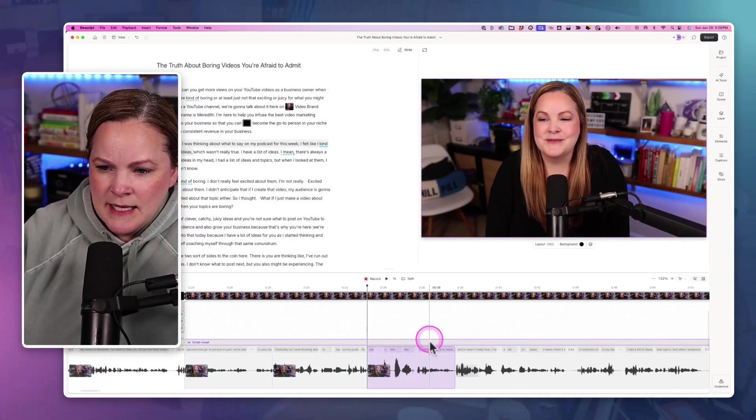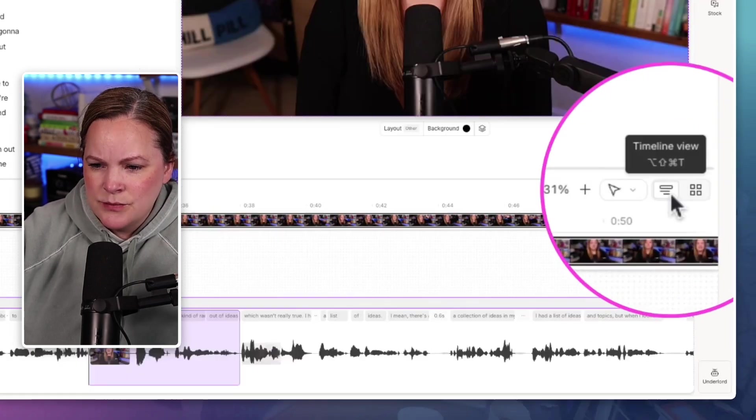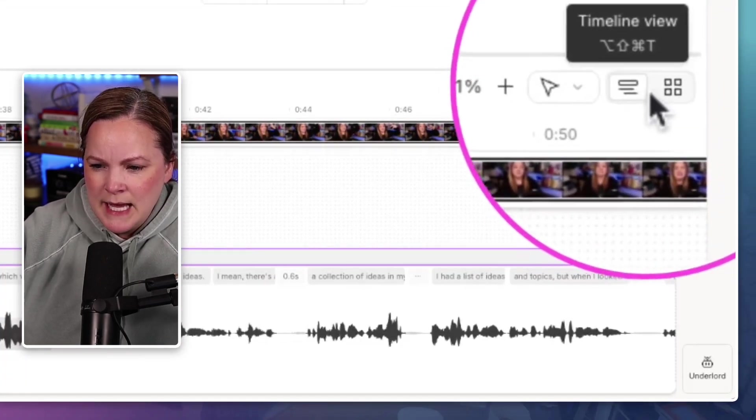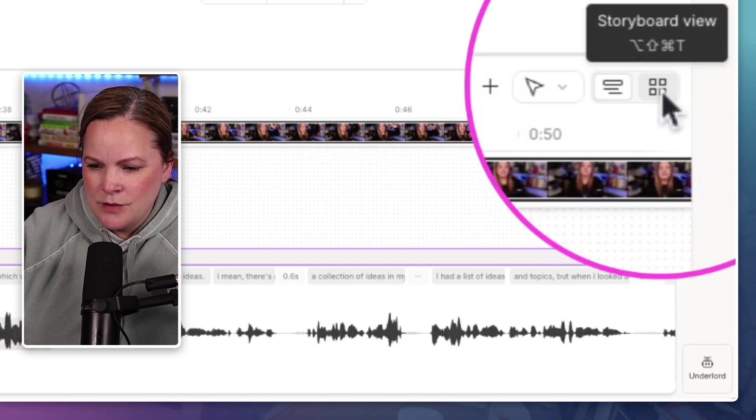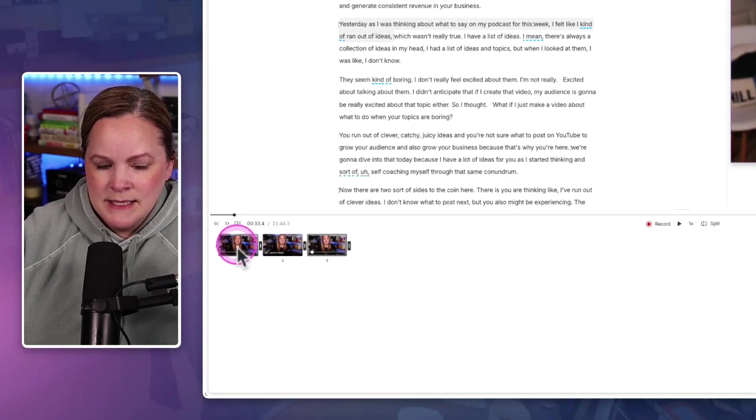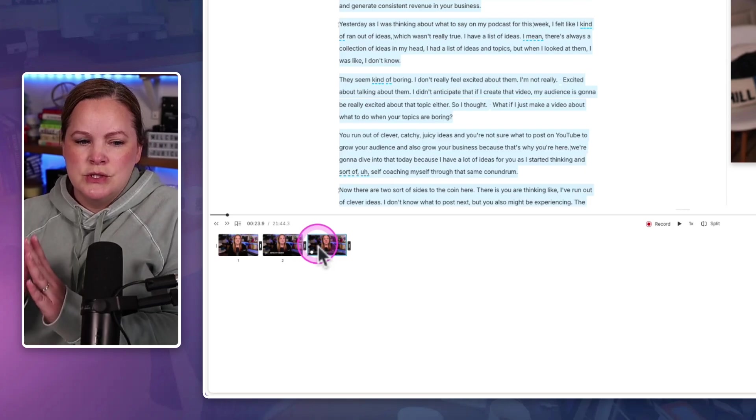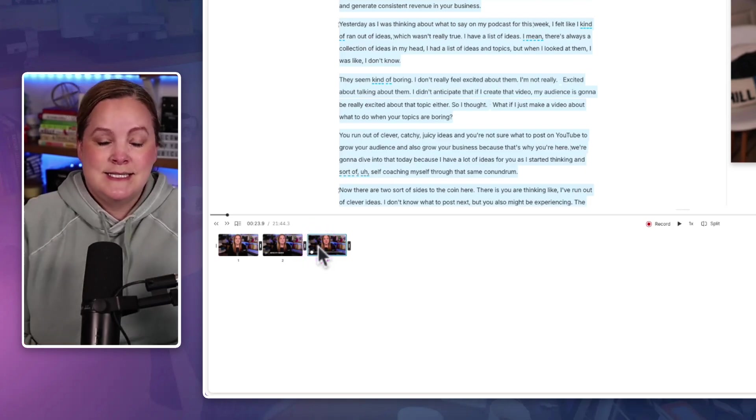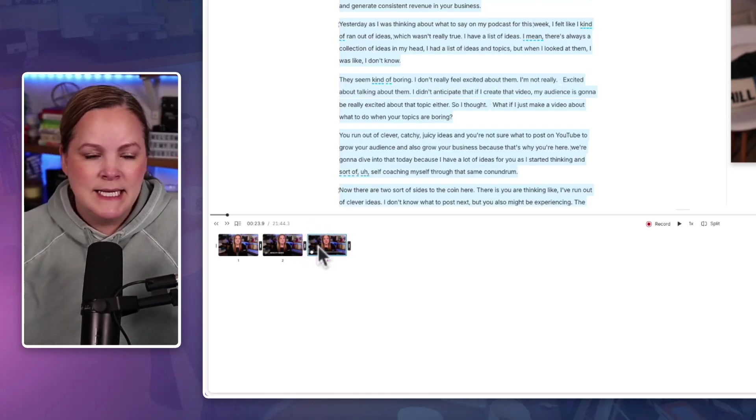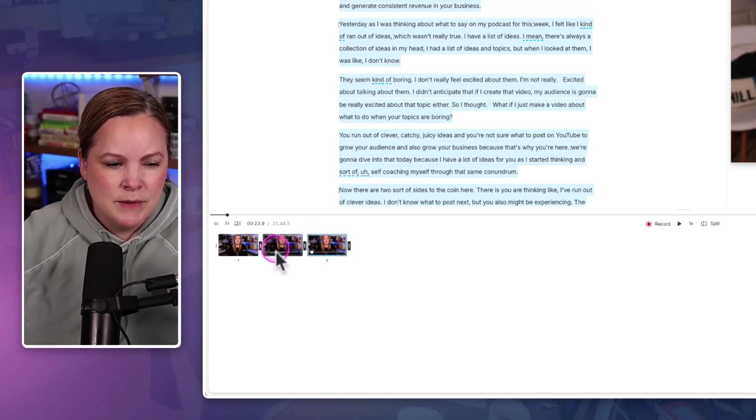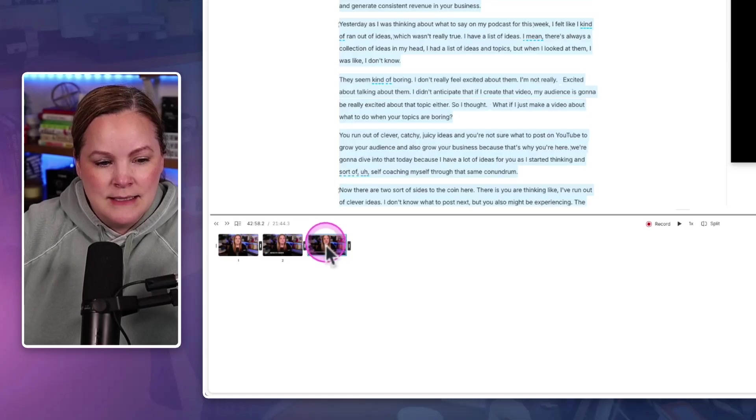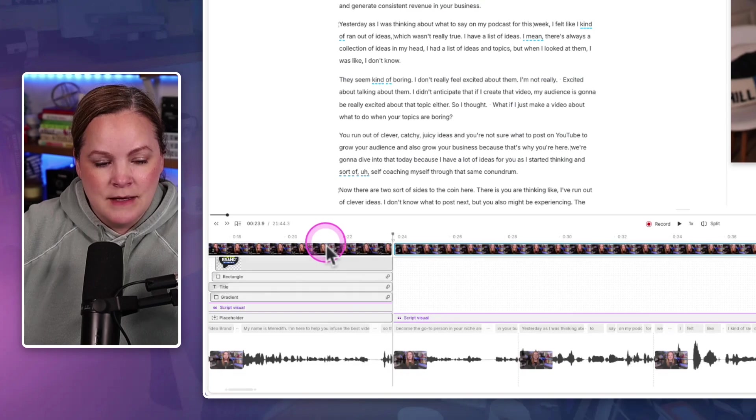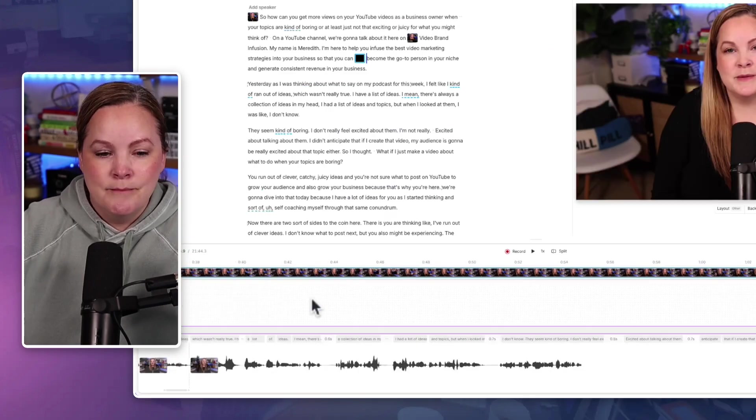Another really interesting thing that I noticed is we have this timeline view and we have the storyboard view. So if I hit storyboard view, it basically turns the video into just scenes. And I can see how this might come in handy if you want to maybe rearrange things here. Or if you have a lot of scenes, you have a long video, lots of things going on, then you can kind of see where you're at in your video.